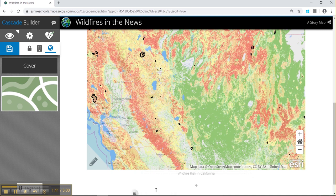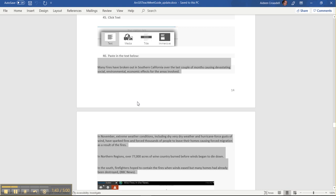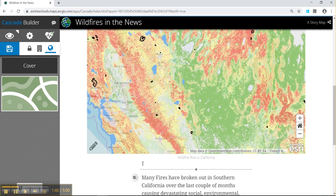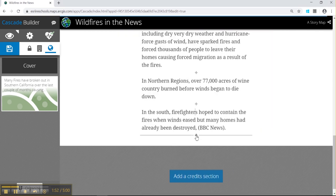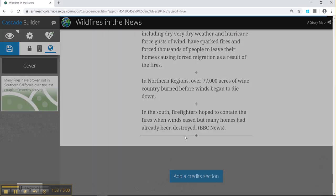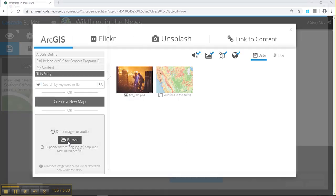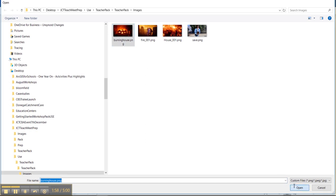We're going to add text next. We've got text from the document for today, so I'm just going to copy and paste this, but you can also type it in. Then I'll scroll down and use the plus icon again to add an image from our pack — I'm going to use the burning house image.